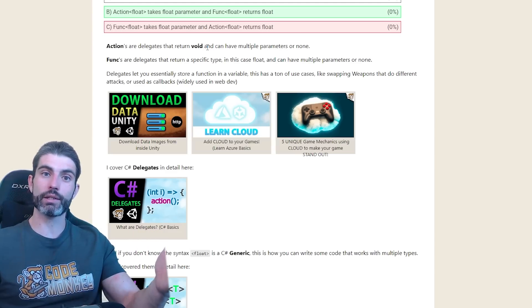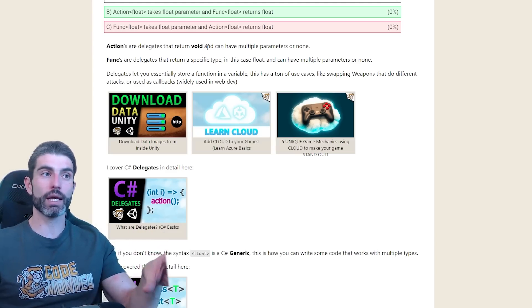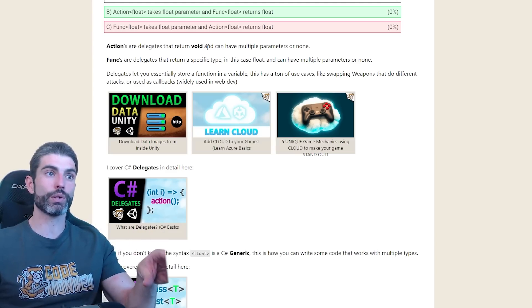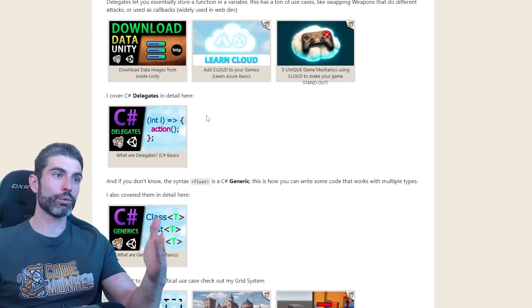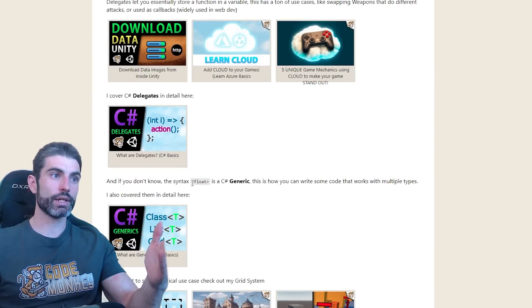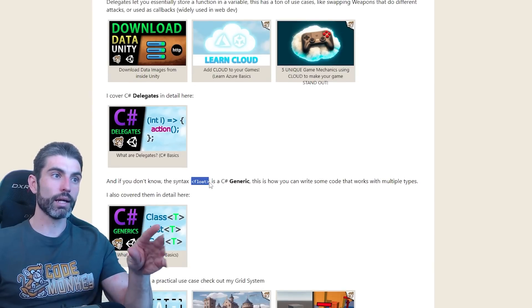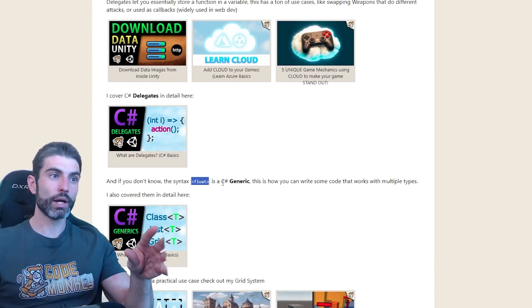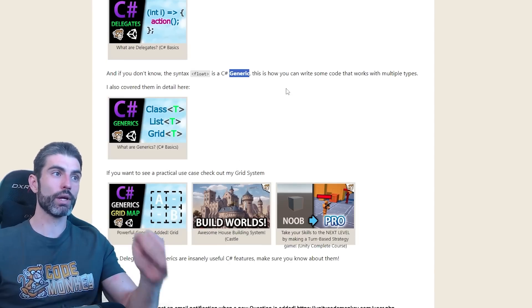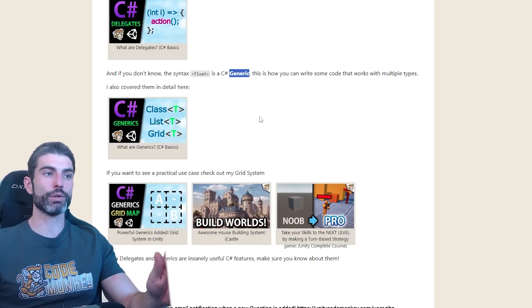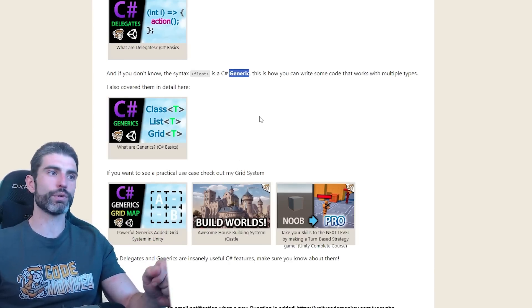So again, you would use a delegate in order to not have the game freeze up whilst waiting for a response. And a secondary thing related to this question is the type inside the angle brackets. This is a generic, which I also have a video on and it's also another super useful thing.